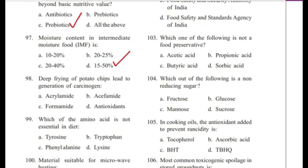Question 98: Deep frying of potato chips leads to generation of which carcinogen? — Acrylamide, cifamide, formamide, or antioxidants? Answer is A, acrylamide.